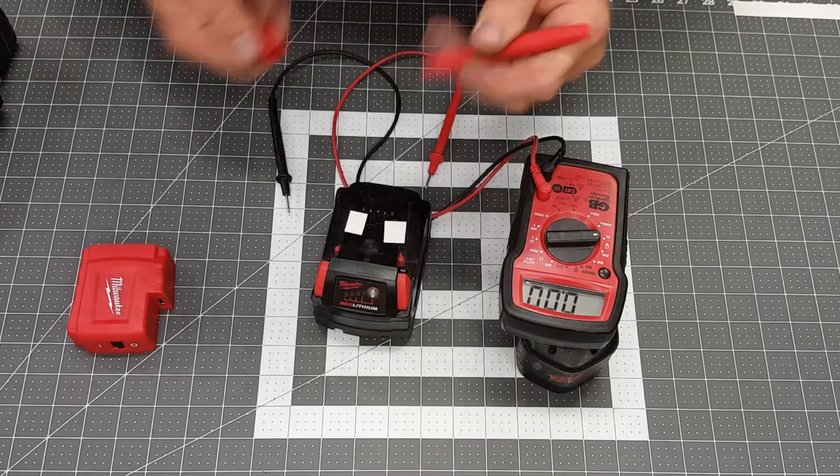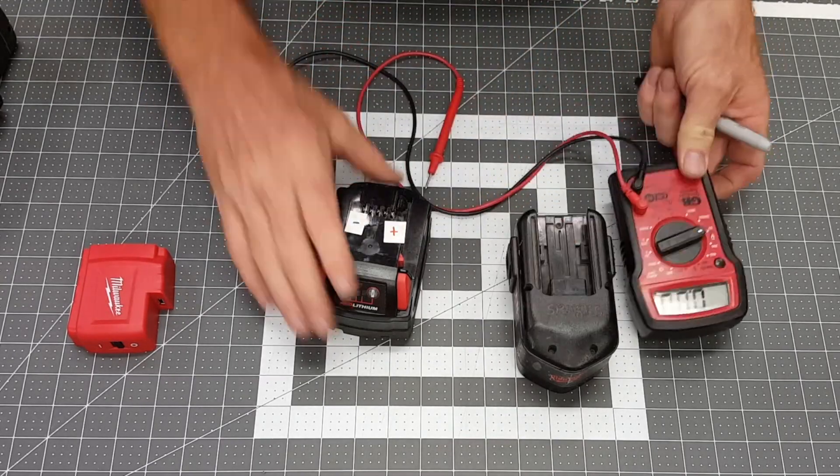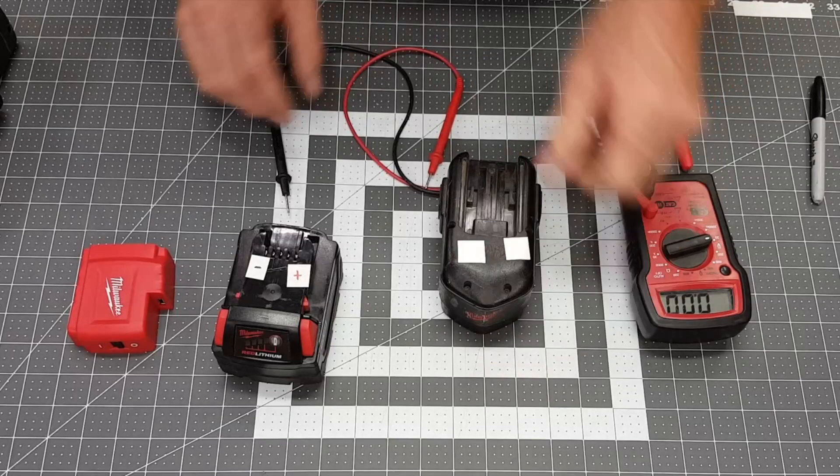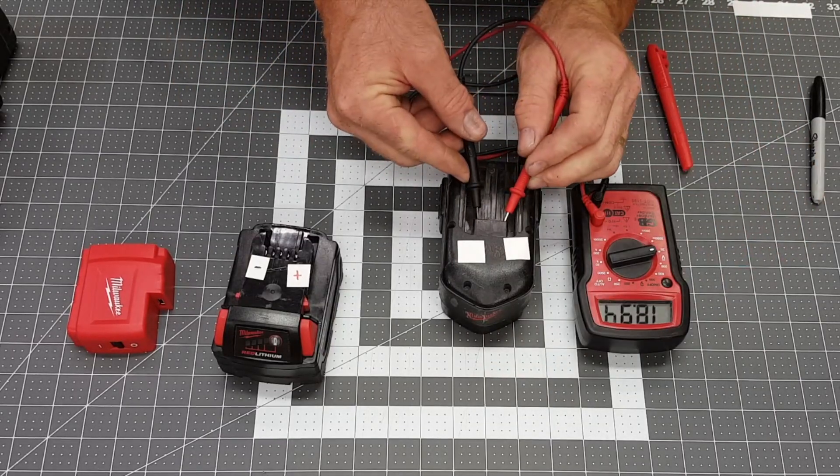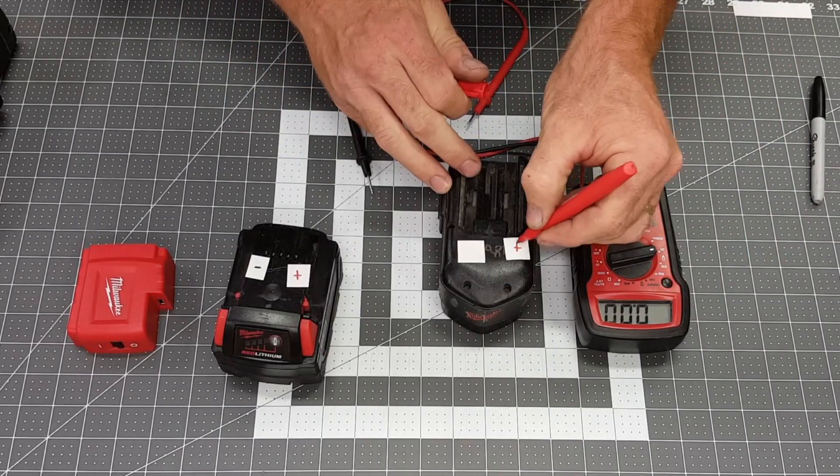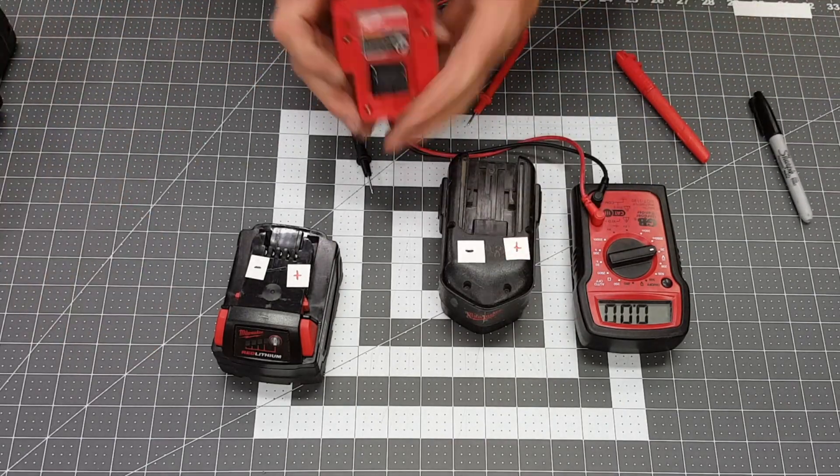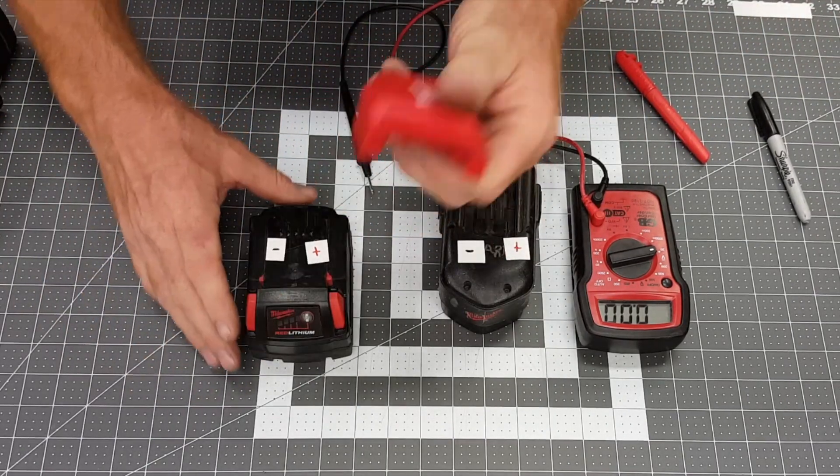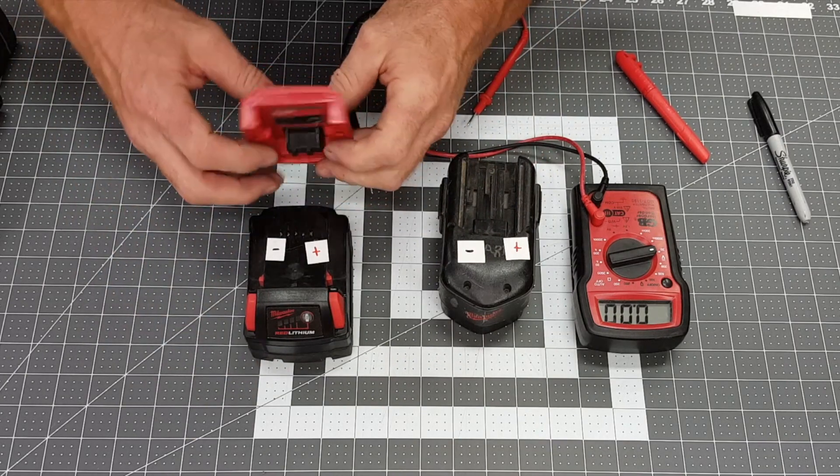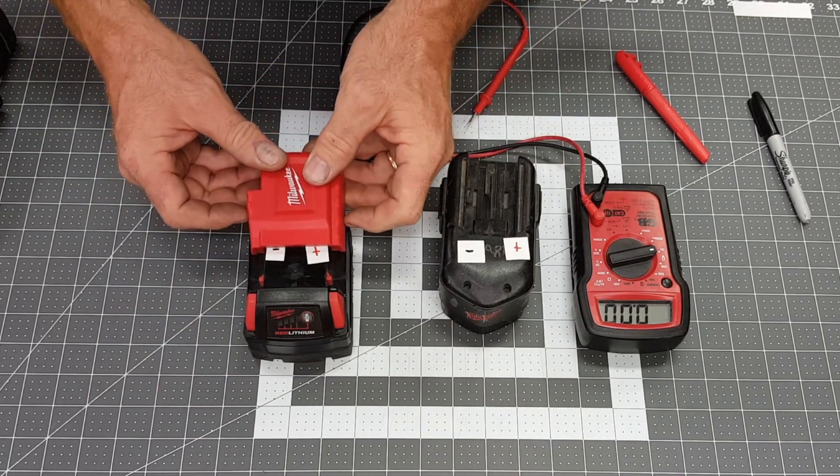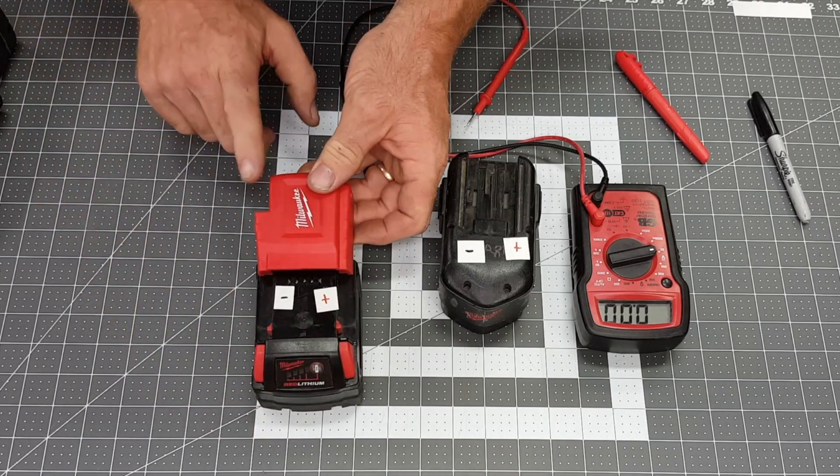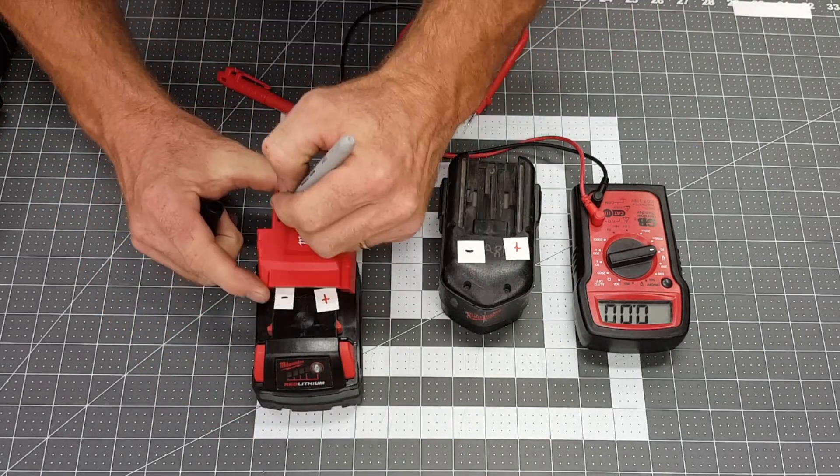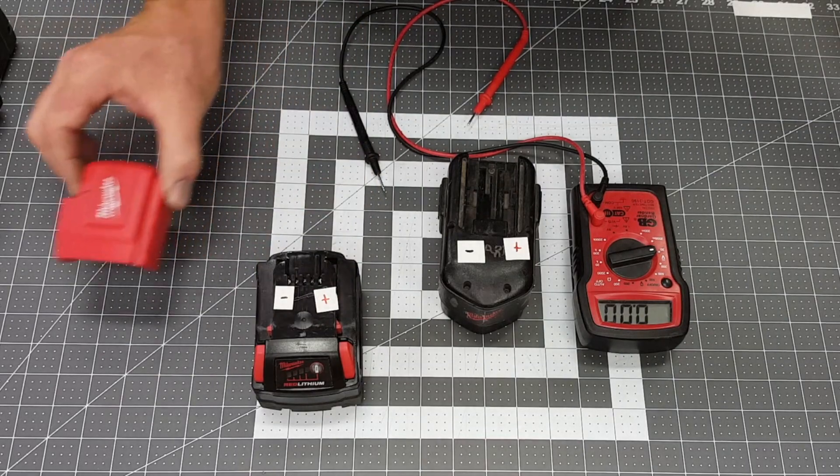I'm just going to mark those and then the same goes for this battery. So this is correct. Now when this adapter plate connects to the new battery, these are corresponding. In this case, this side is negative, this side is positive. We'll use that for reference later.